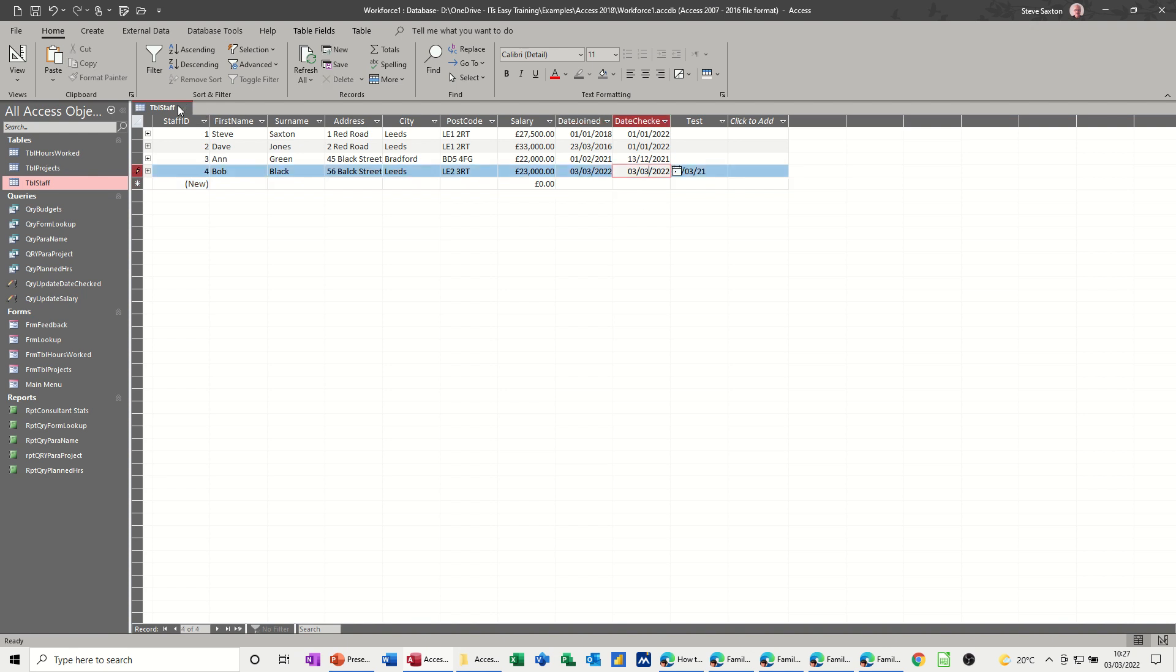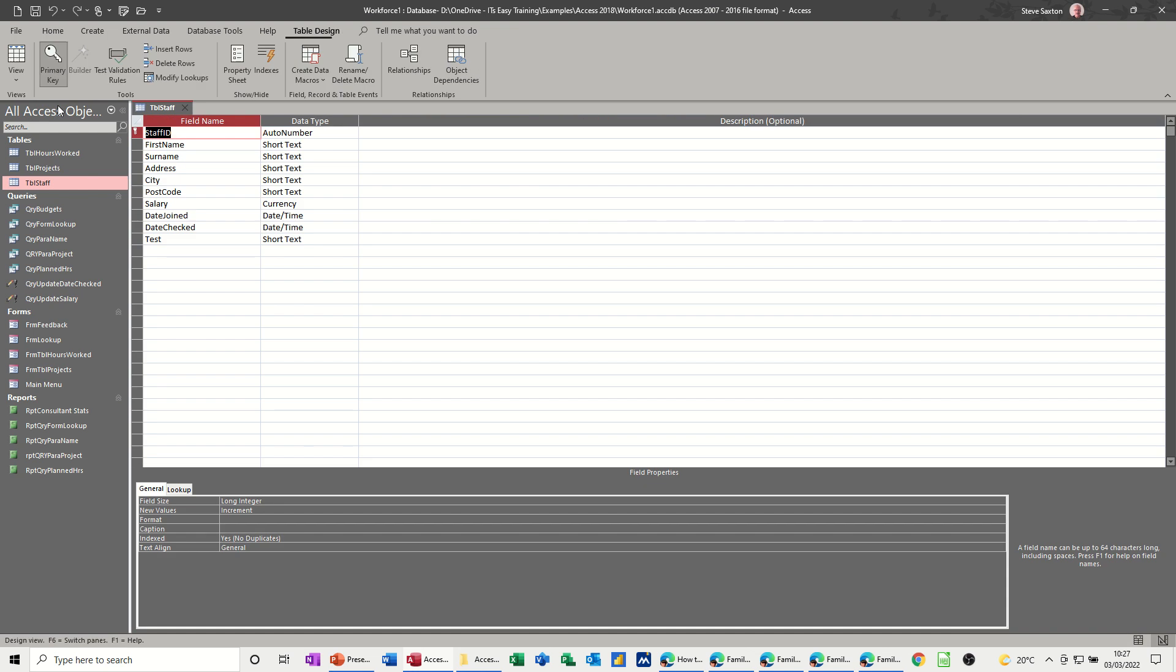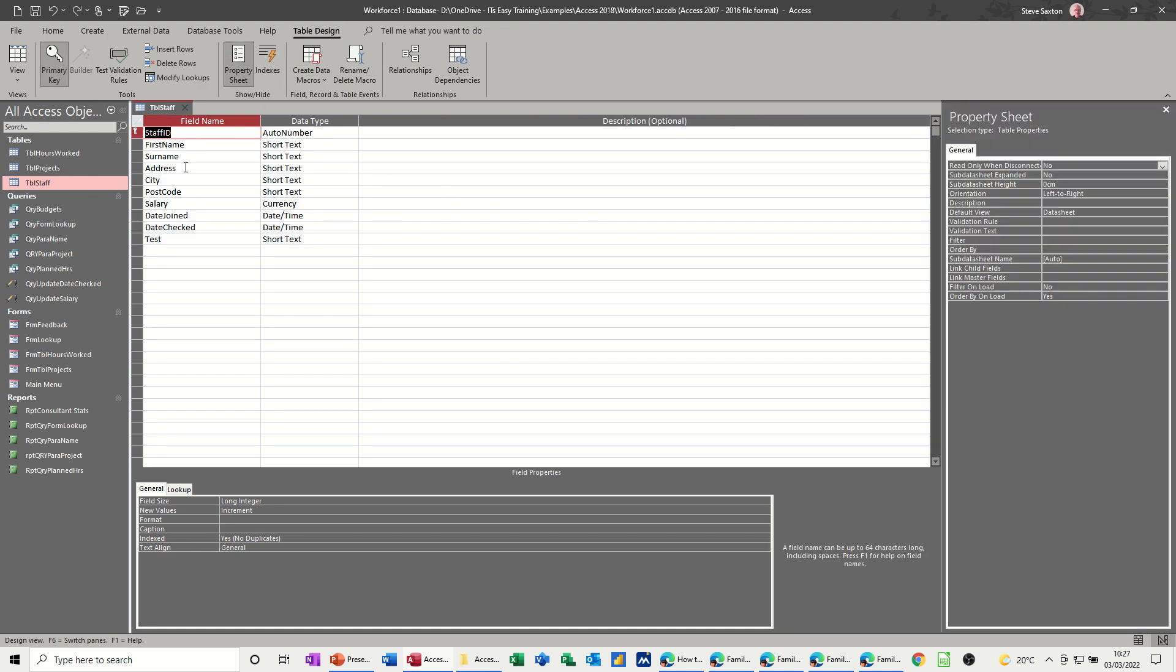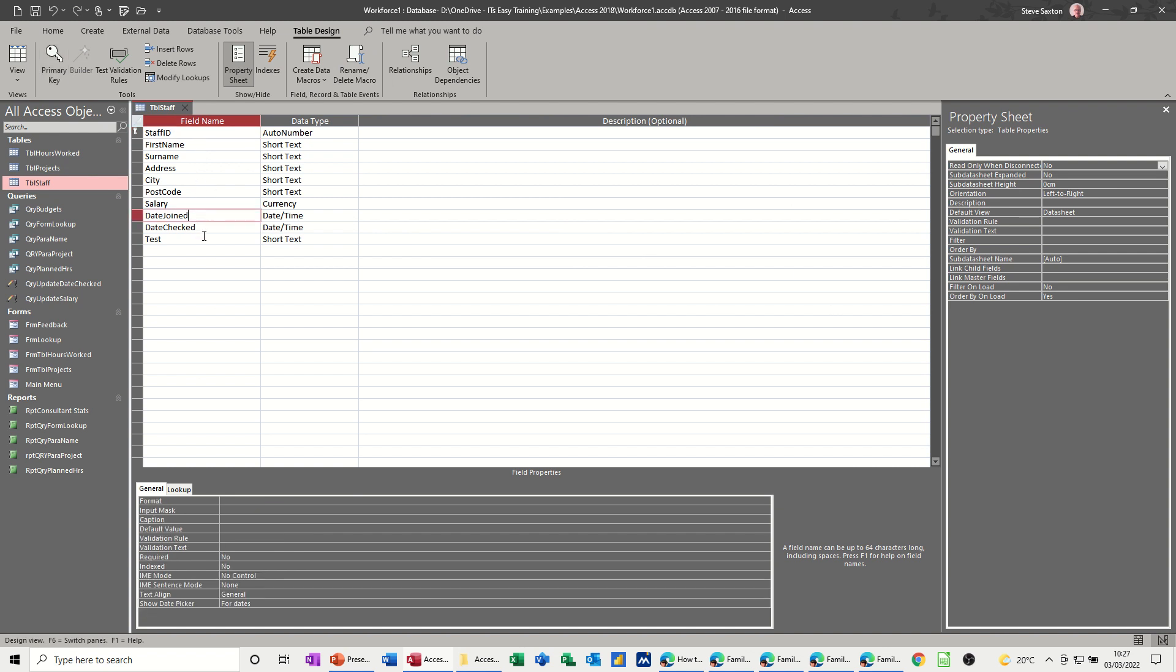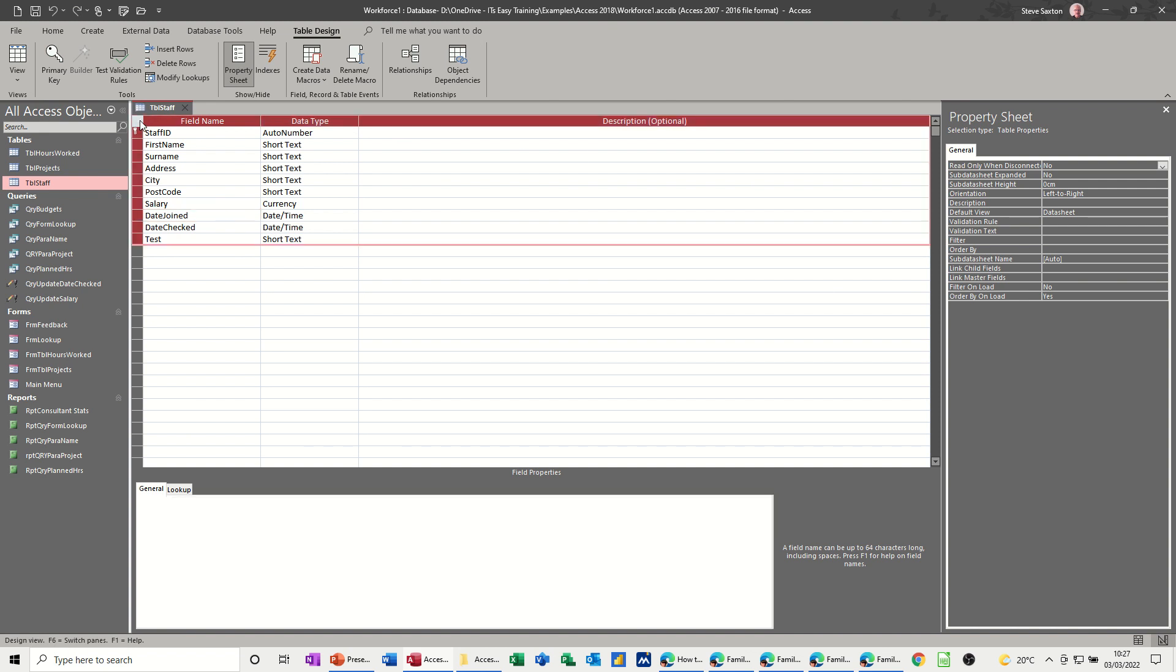You need to go into design on this and activate the property sheet for the table, like you do with fields. If I click into some of these date fields, you've got validation rule for the field and validation text for the field. But through the property sheet, you've also got that for the actual table itself. So you've got validation rule there and validation text.